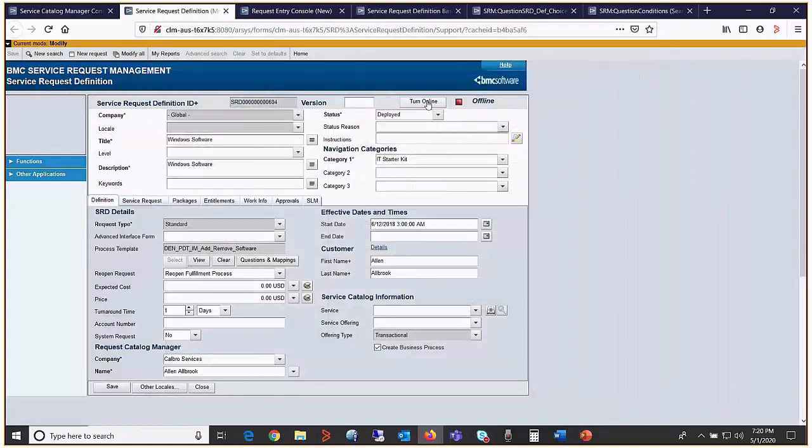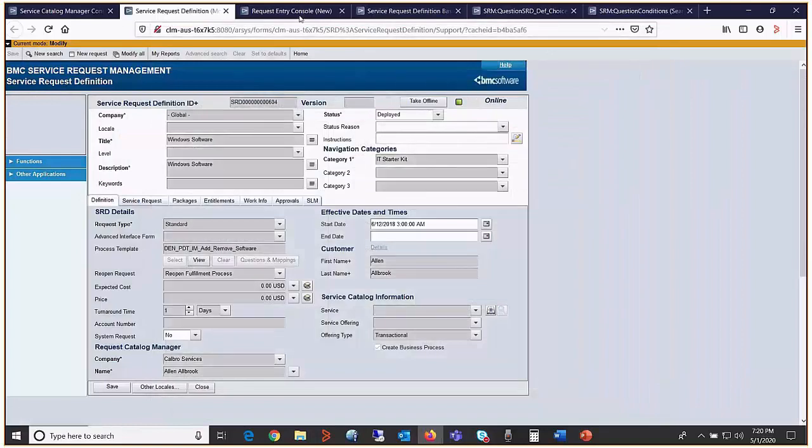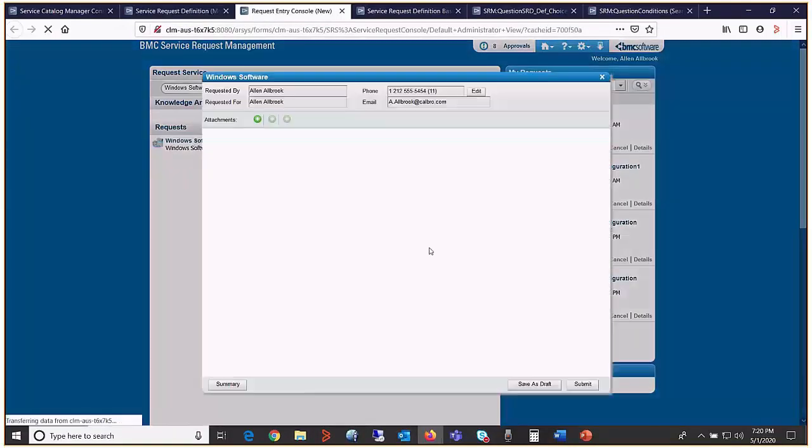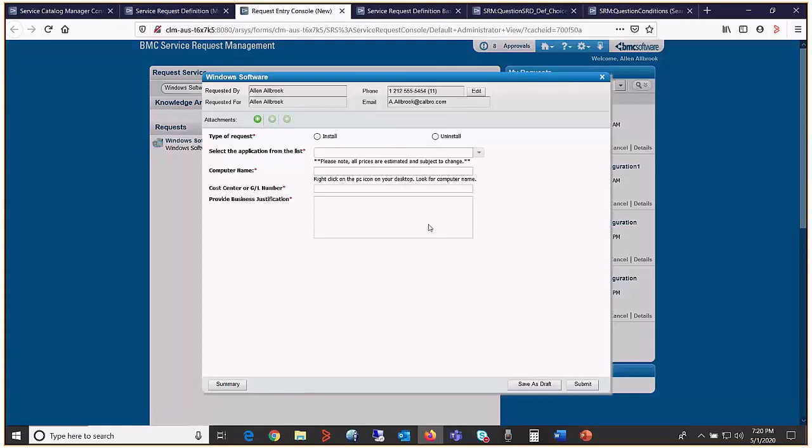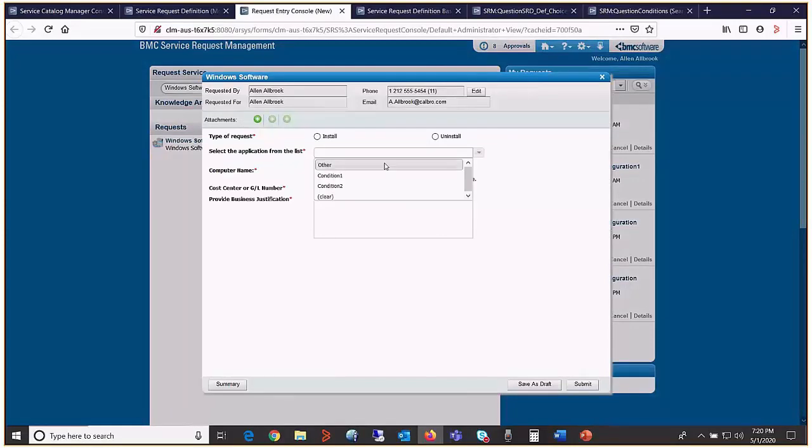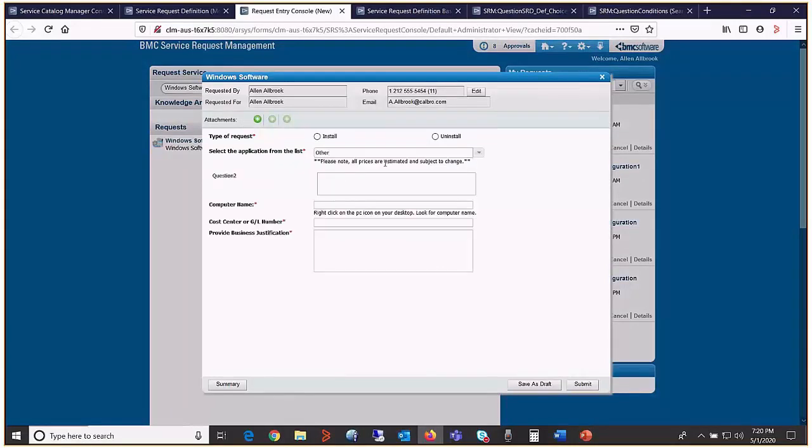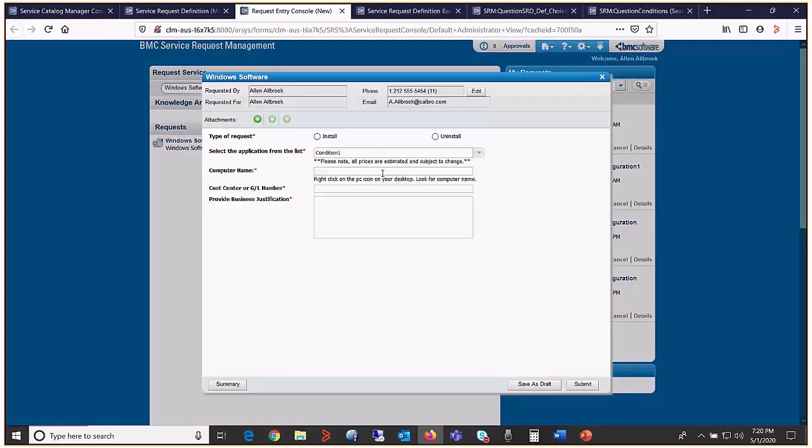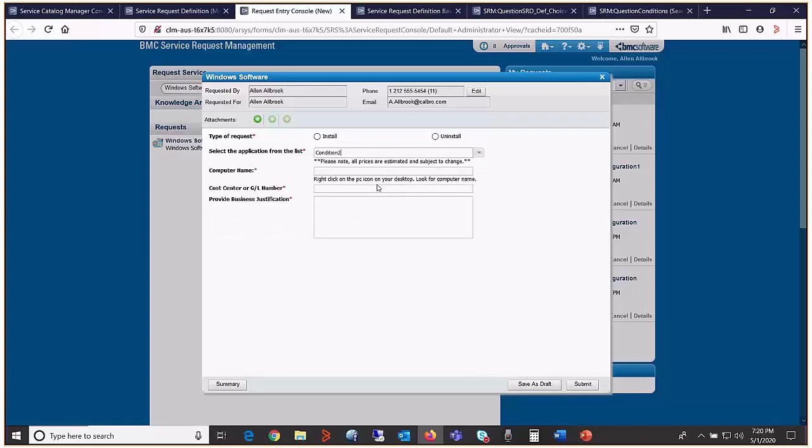Let's turn it online and see what really happens. When other is selected, question two is displayed wrongly. When condition one is selected, nothing is displayed. Condition two is selected, nothing is displayed. So something is wrong and has to be fixed.